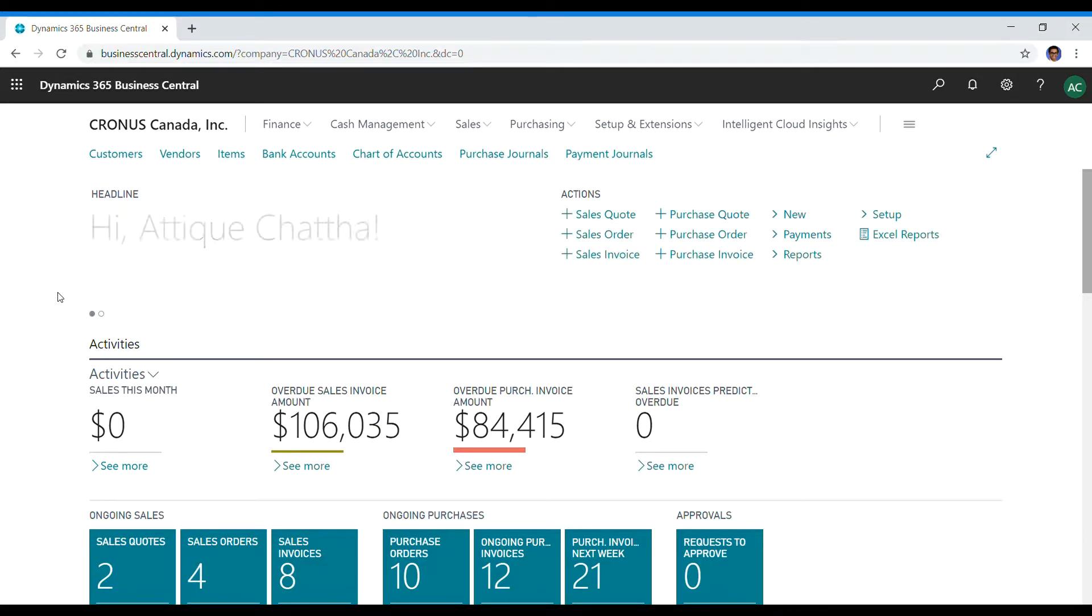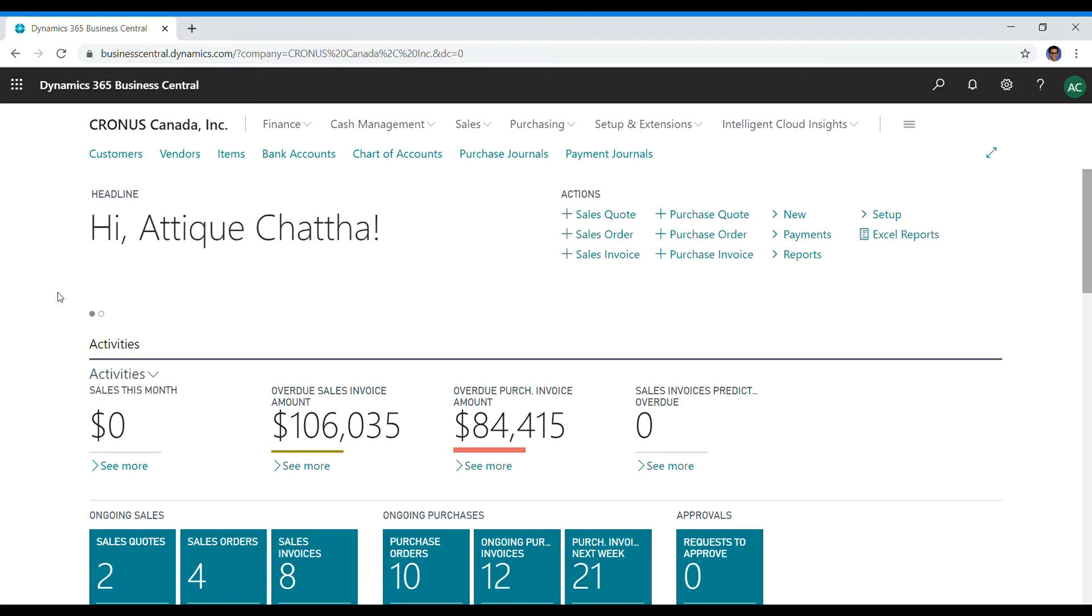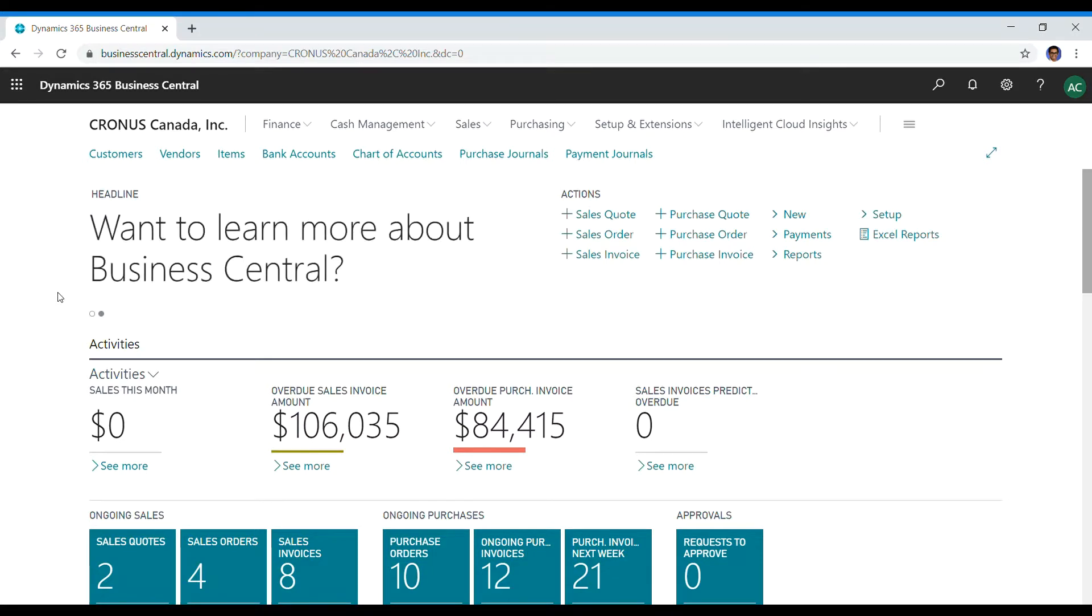If you don't know what an EFT document is, it's an electronic fund transfer. Make sure you go to my previous video or one of my other videos in which I configured the EFT layout or EFT document in Business Central.